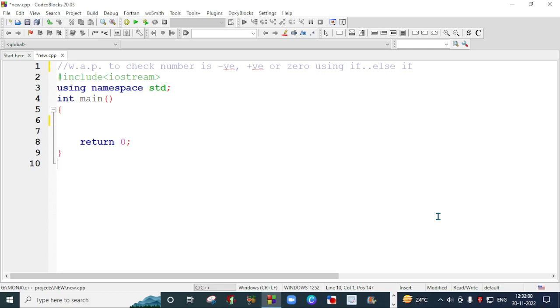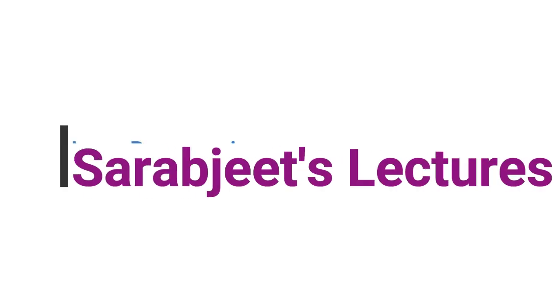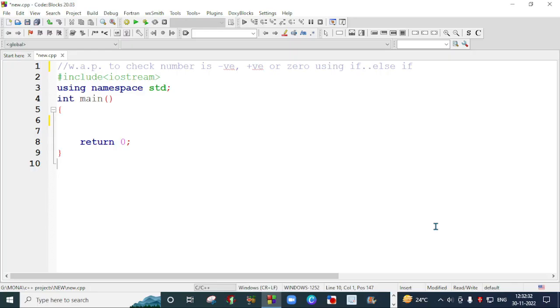Hi everyone, my name is Sarebh with Kaur and welcome to my YouTube channel. In today's video I am going to create a C++ program and I will check a number that number entered by the user is a positive number, negative number or equals to zero. So let's start doing this program.